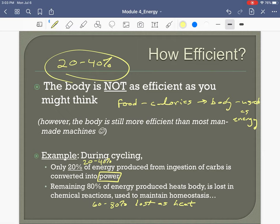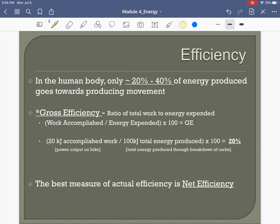We lose the rest as heat, but this number is actually pretty good. Man-made machines like a car may only recapture 15% of the energy, with 85% lost as heat. So our body is better than most man-made machines. In the process of converting calories into energy for muscles, we capture about 20–40% — the rest is lost as heat.